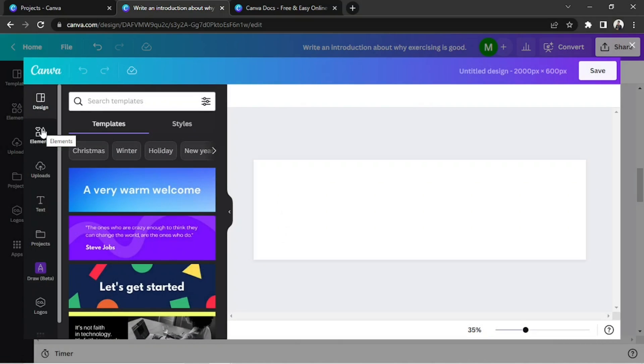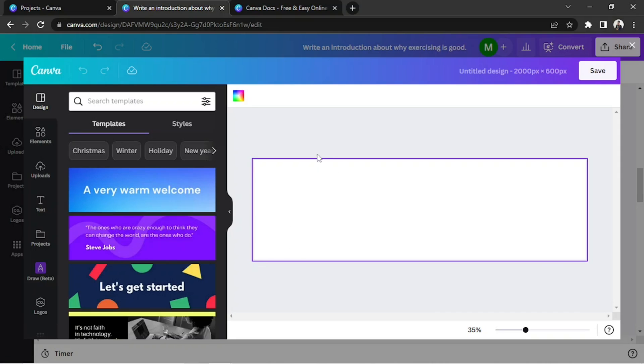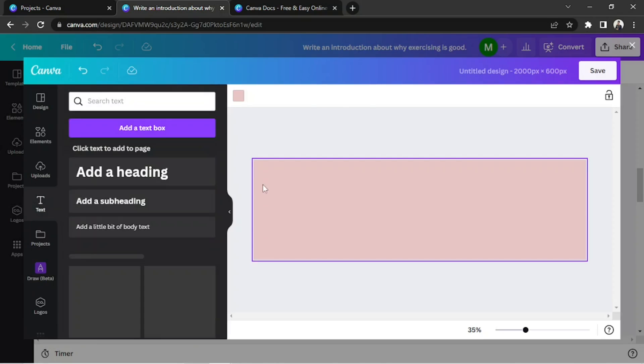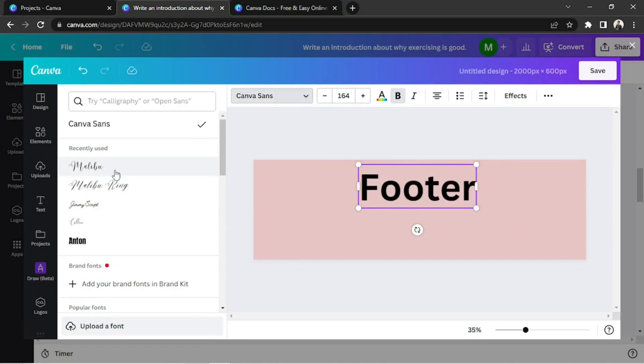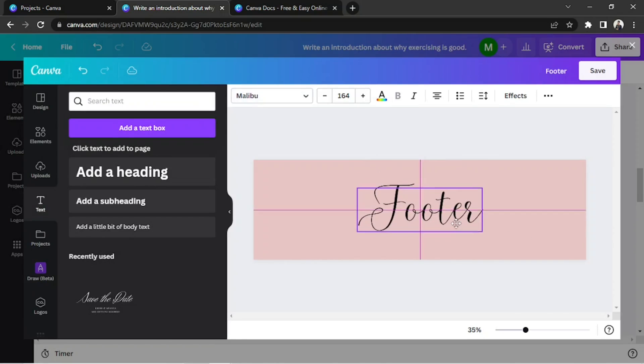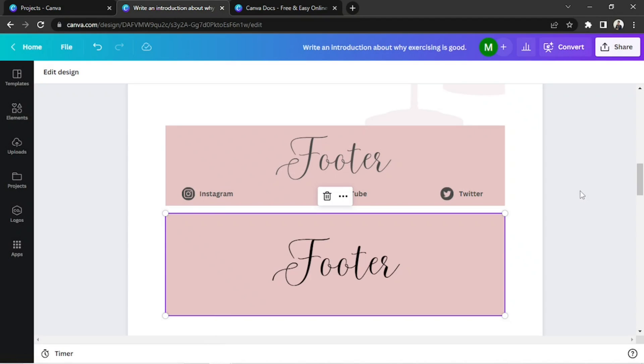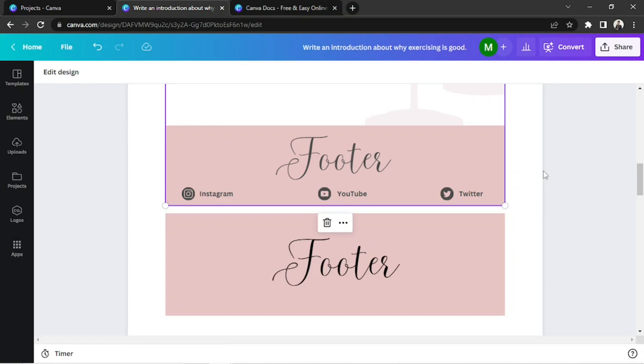Here, we can create our footer from scratch. And once you're done designing your footer, you can click on Save, and it'll be added to our page.